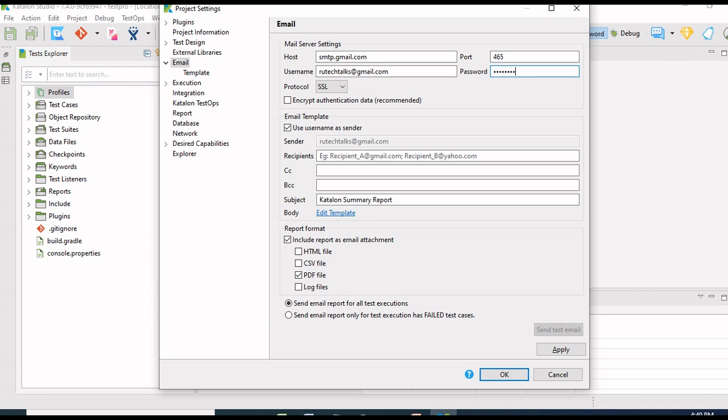Now we have to provide the recipient details. I will use the same mail ID as the sender mail ID. Below in report format, select the report format that you are going to attach with the email. I have selected the PDF format.